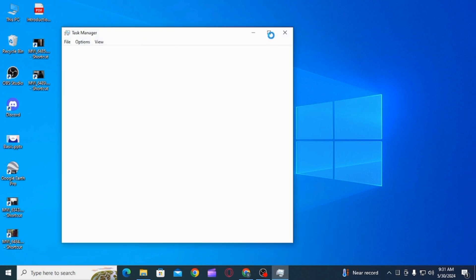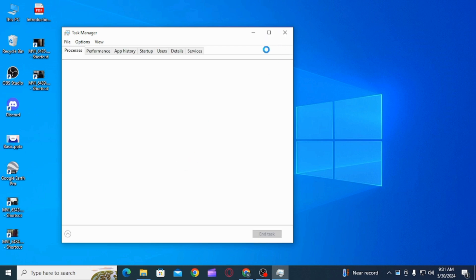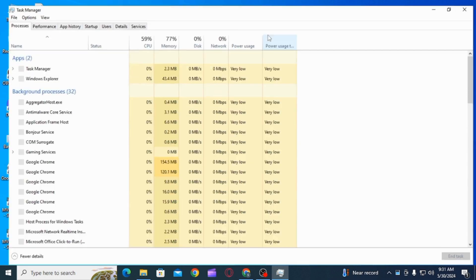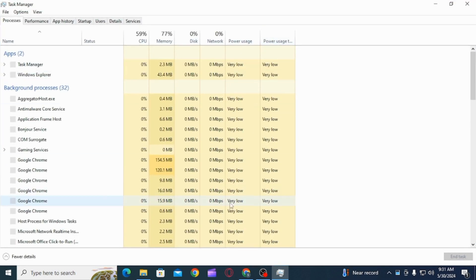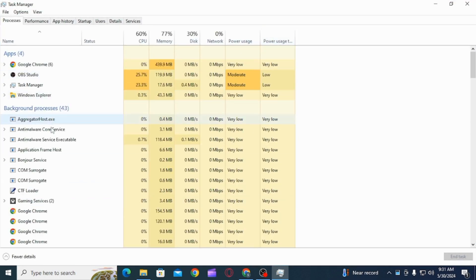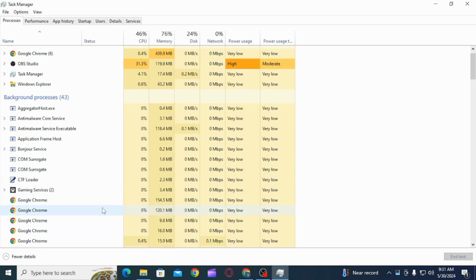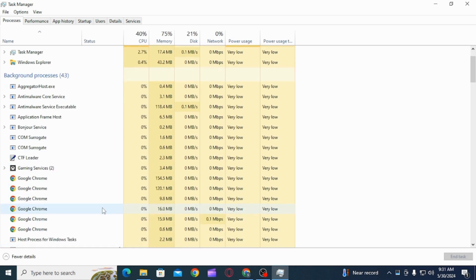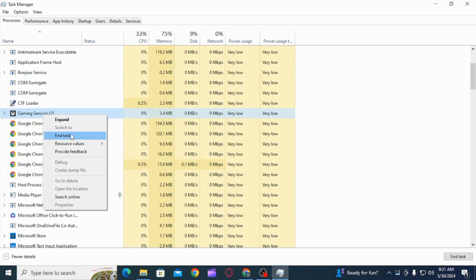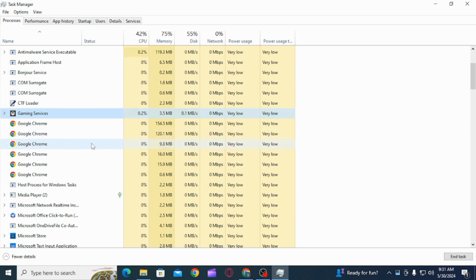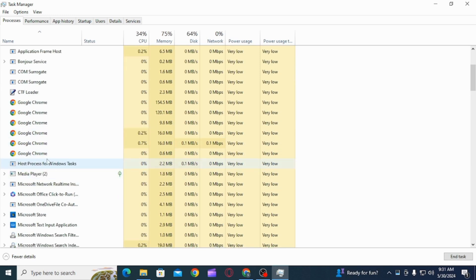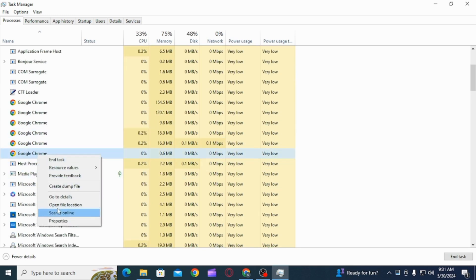You want to open up your task manager, then find any Google services that are running and you simply want to close them. So if you find any Google services, simply right-click on it and click on the end task option. Do this for all the Google services.